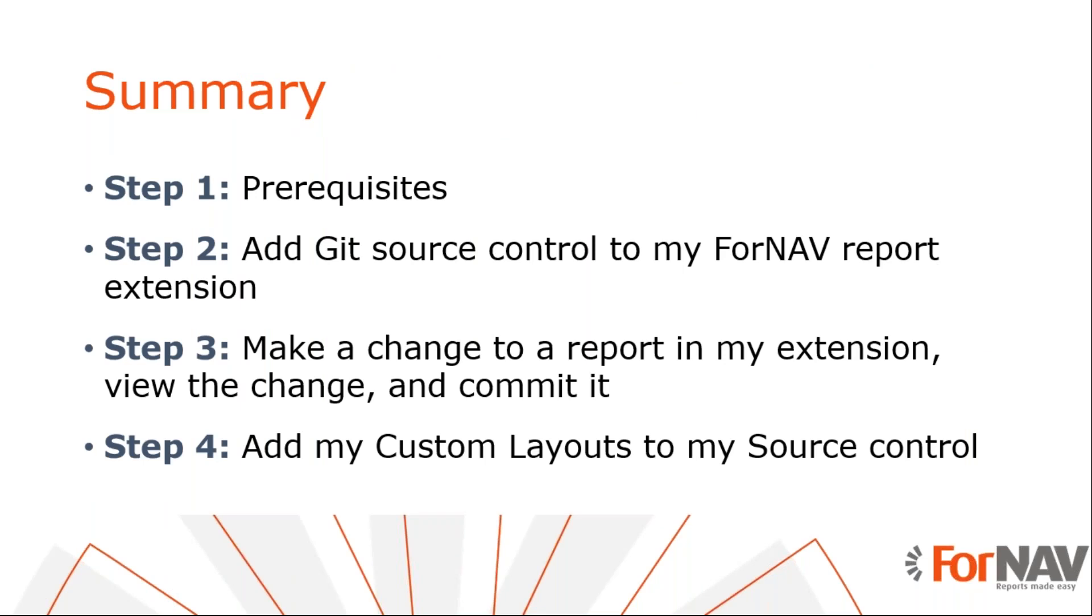Let's recap what we just did. We have created a new extension and we have added it to our source control. Then we changed the ForNAV report in our new extension and committed the changes to the source control. Finally, we exported our custom layouts and added those to the source control as well.